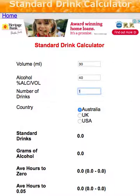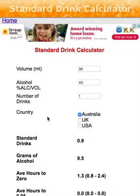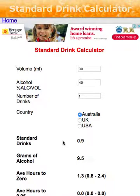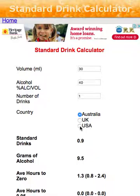With one drink we submit that and what we see is that the number of standard drinks in Australia is 0.9. It's interesting to note that a standard drink in Australia is defined as 10 grams of alcohol. In the UK it's 8, and in the USA it's 14.